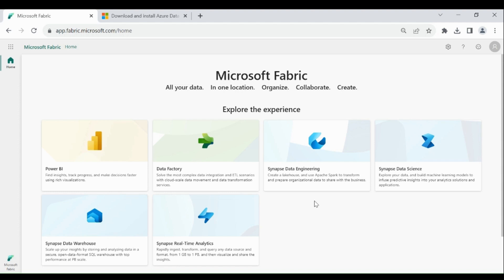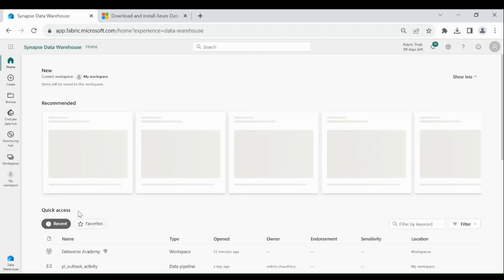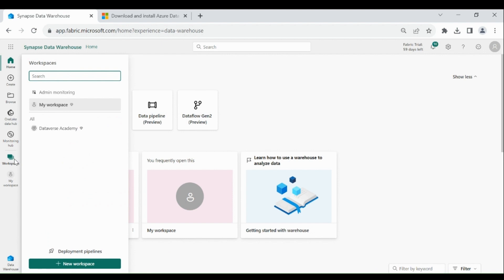Login to your Microsoft Fabric account, then click on Synapse Data Warehouse, then click on Workspaces, then click on your workspace.